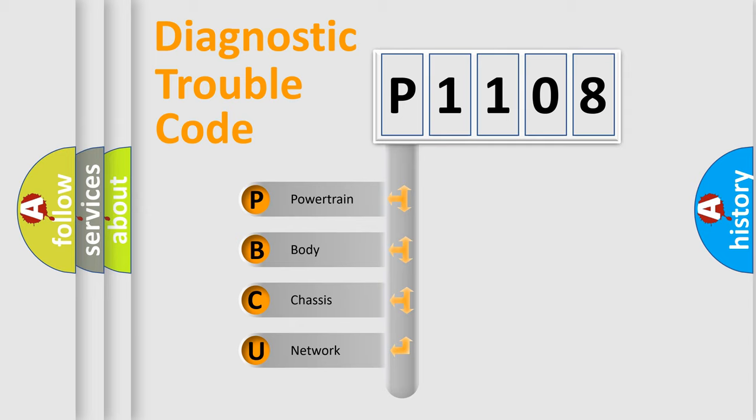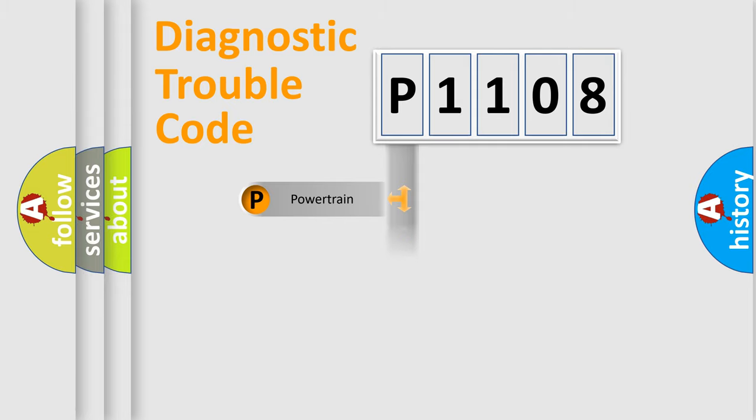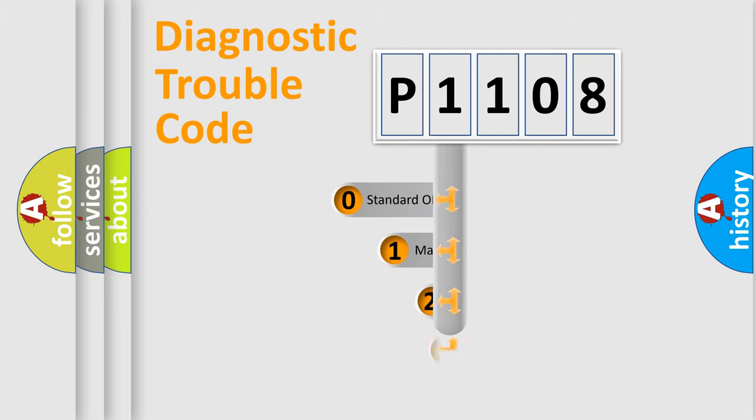We divide the electric system of automobile into four basic units: Powertrain, Body, Chassis, Network. This distribution is defined in the first character code.